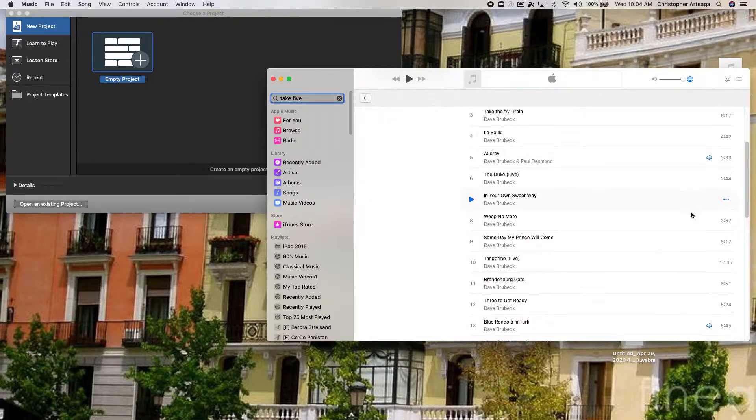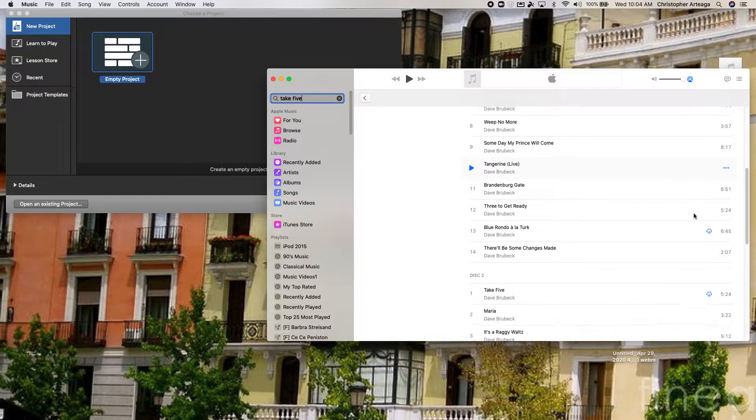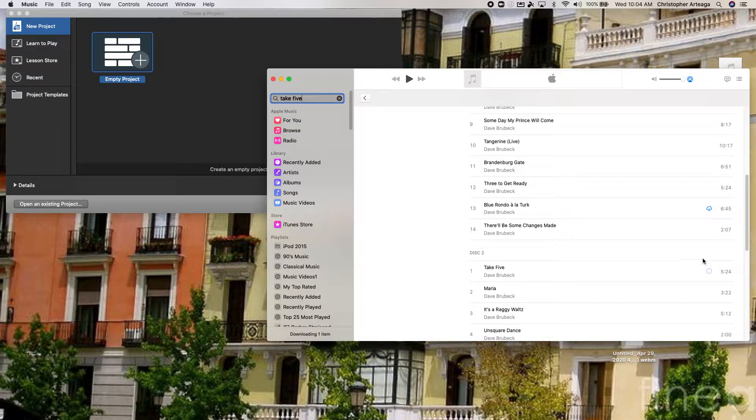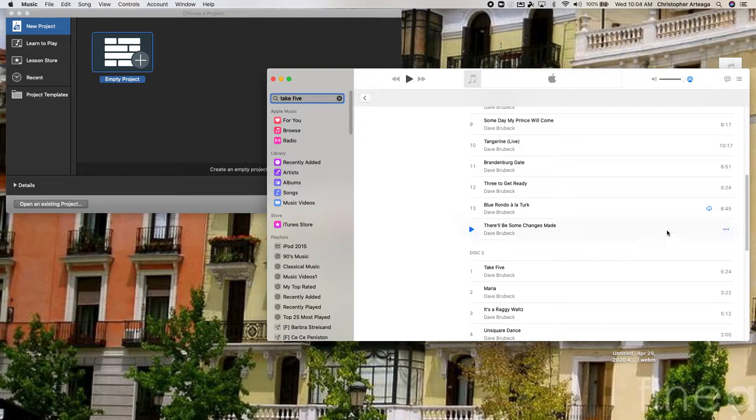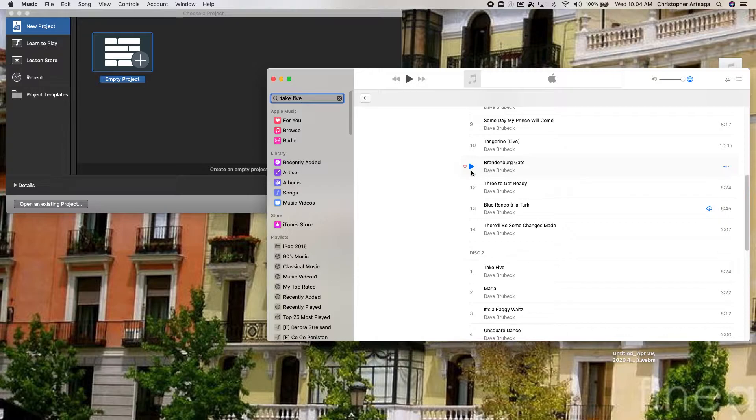And then I want to make sure it's been downloaded. So I'll click the download button. And so Take 5 has now been downloaded so it's ready to be used in GarageBand.